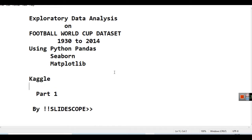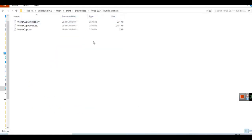We have downloaded this dataset. In this dataset there are three files: world_cup_matches.csv, world_cup_players.csv, and world_cups.csv. In this part we will be doing some analysis on world_cups.csv.